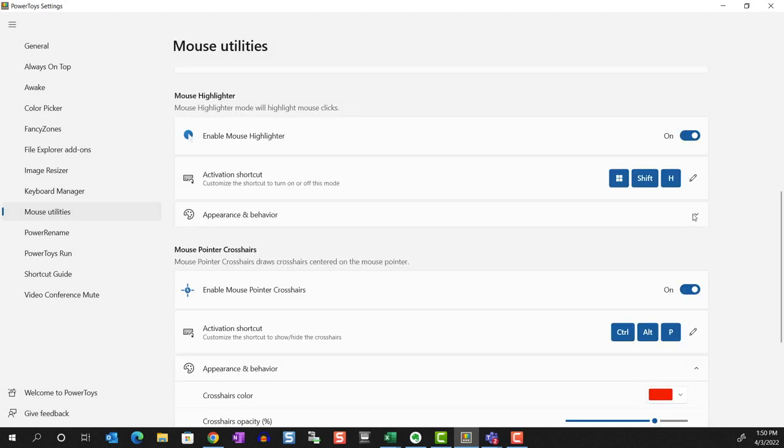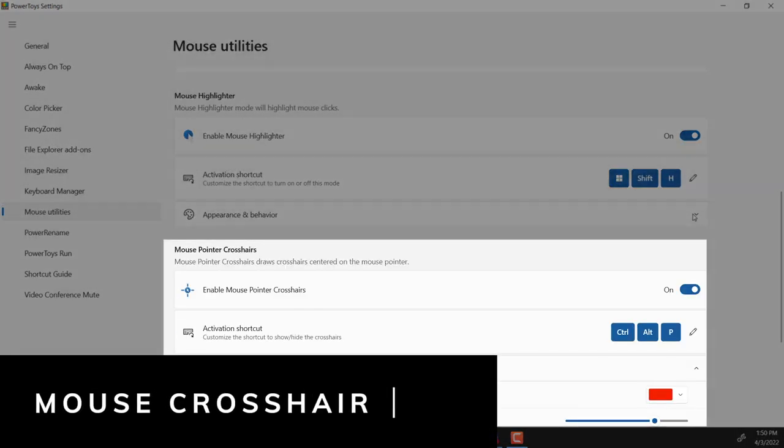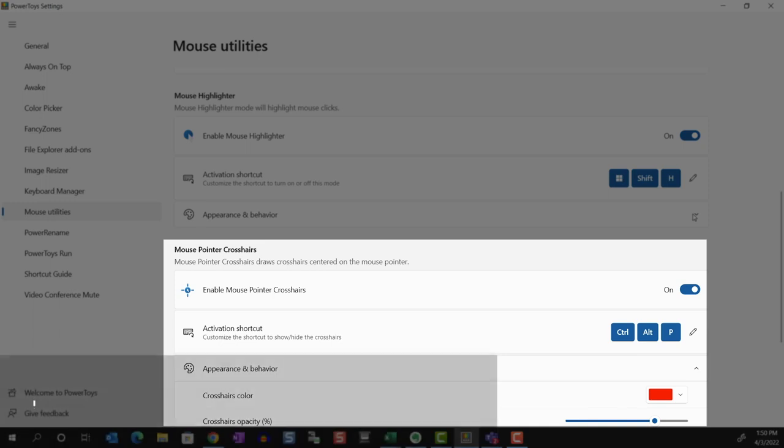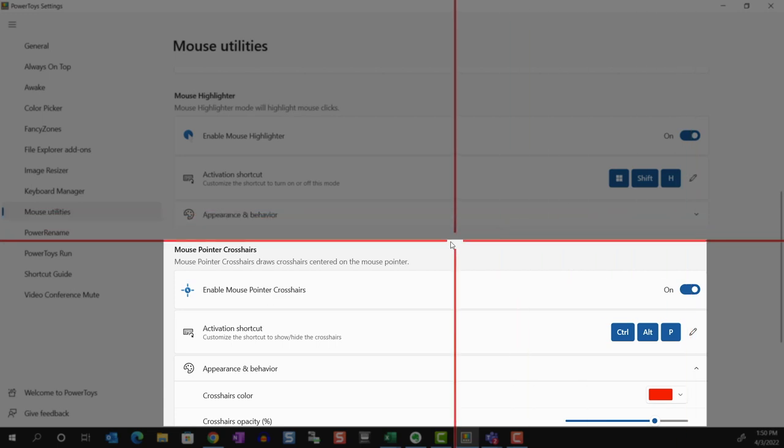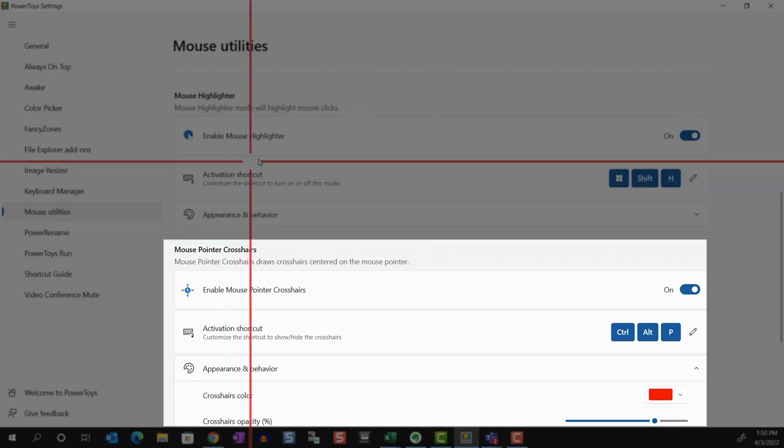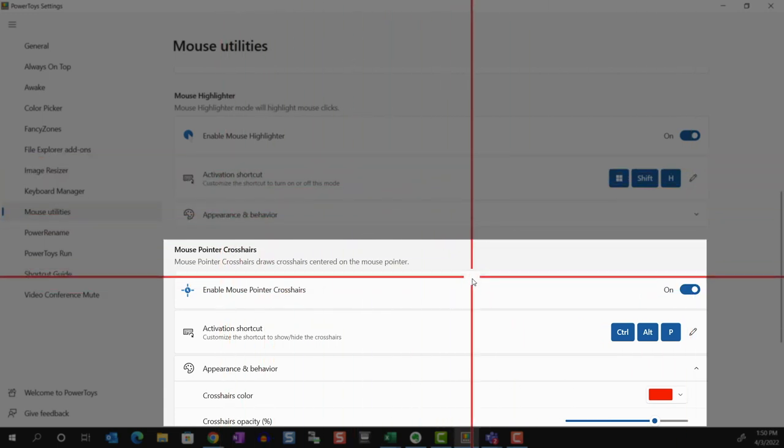The last utility is the Mouse Pointer Crosshairs. This will display a crosshair centered around your mouse pointer. You can activate using a default shortcut or change it.